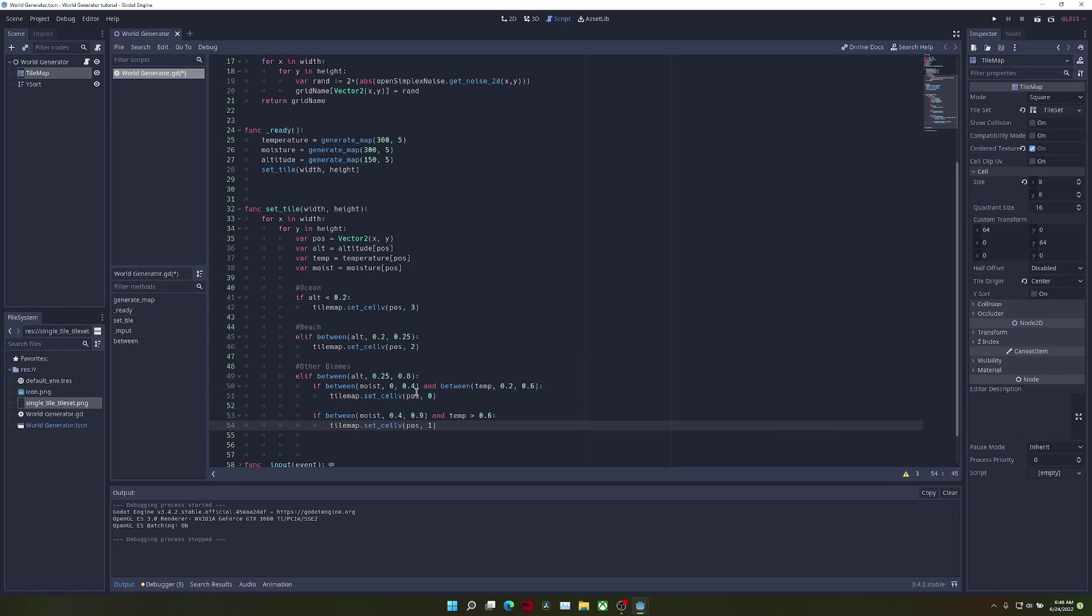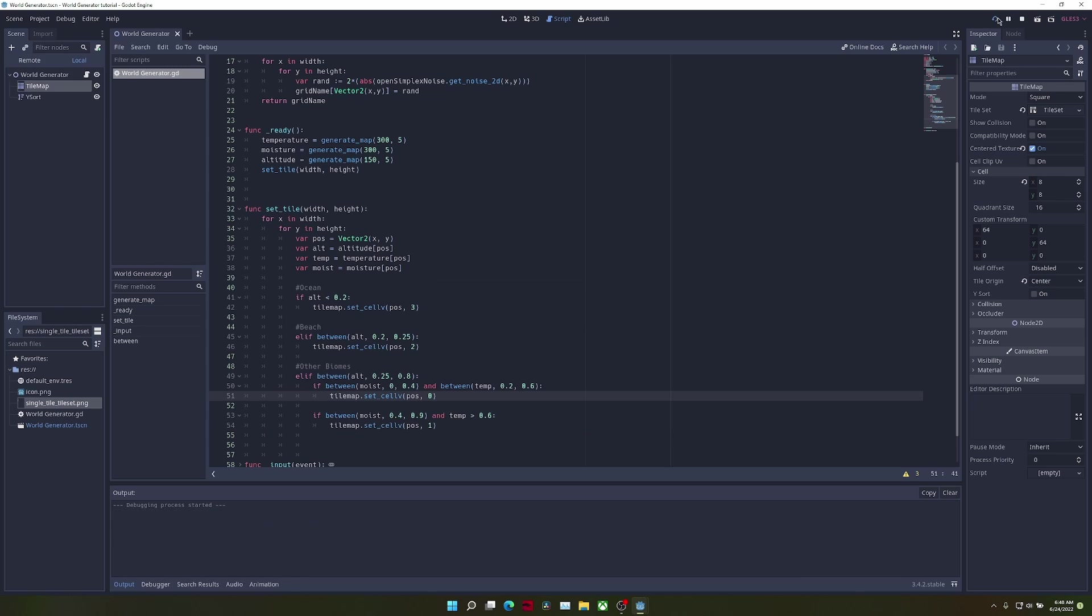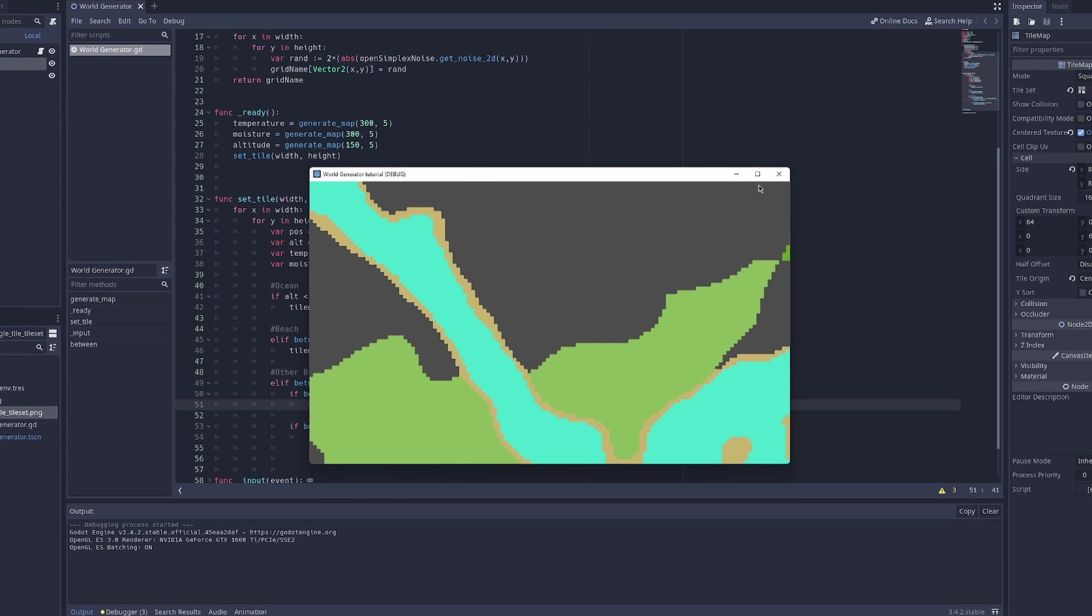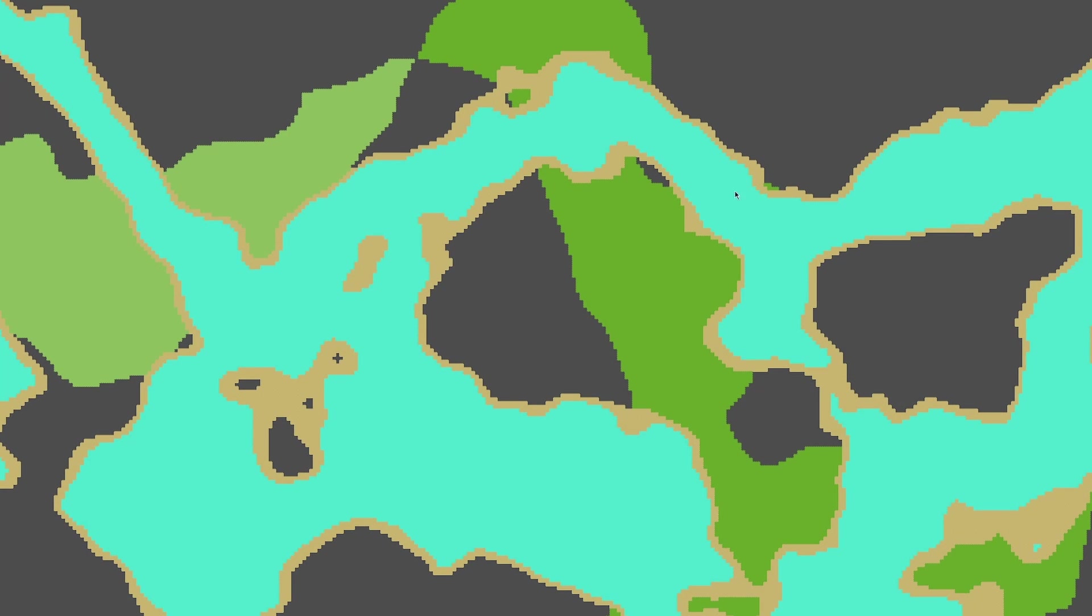So if we run the scene again, you can see that not only do we have plains generating, but we also have occasional jungles.